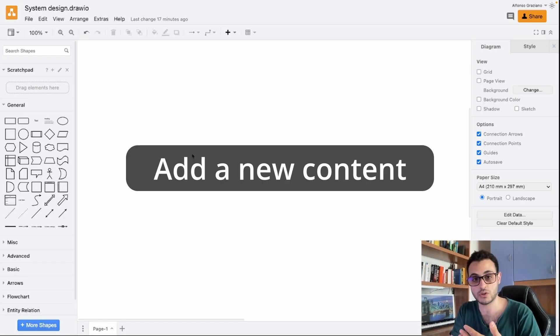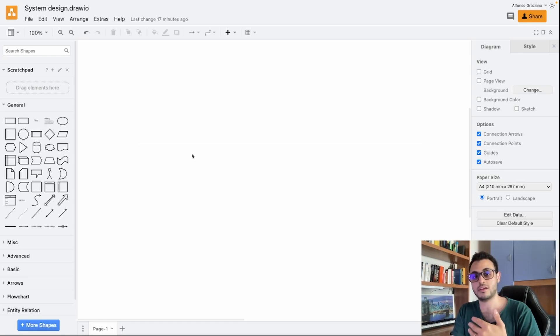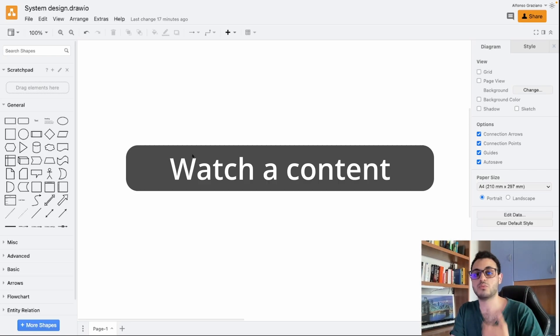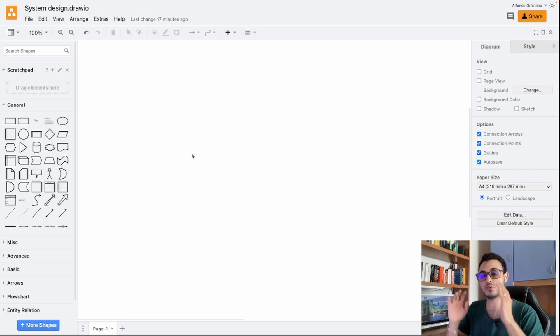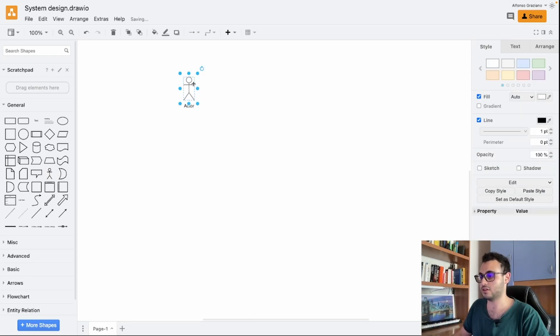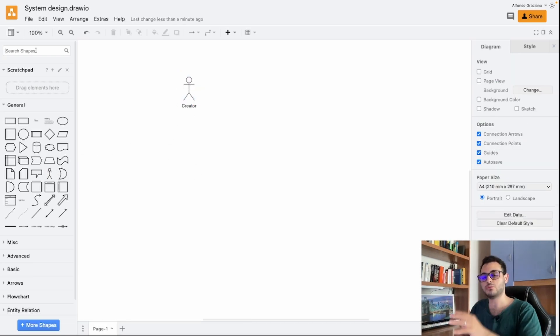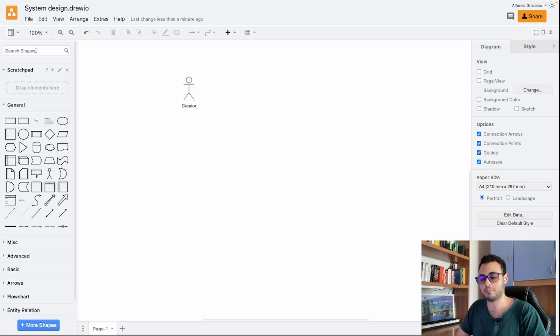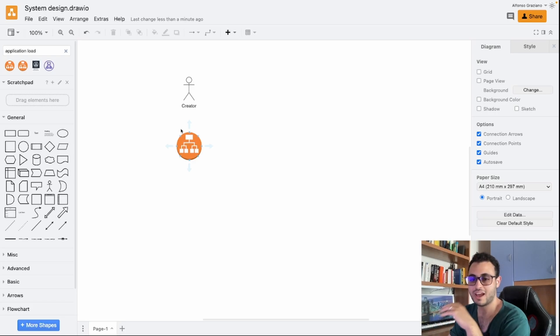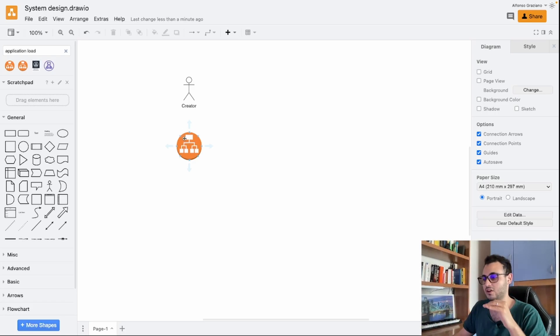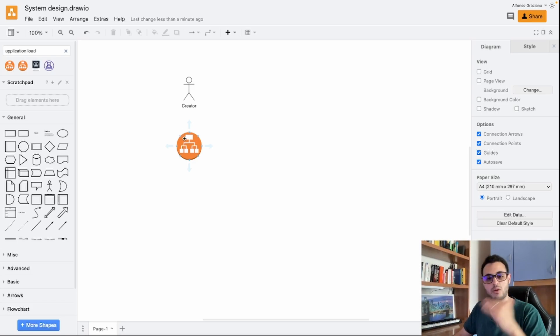We have two main use cases. The first one is from the creator and we want to give the creator the ability to add new content. Then from the user perspective we want to have the ability to watch that content. So let's focus for now on the creator side of things. We will import a new creator icon. Now the entry point for our creator will probably be an application load balancer.